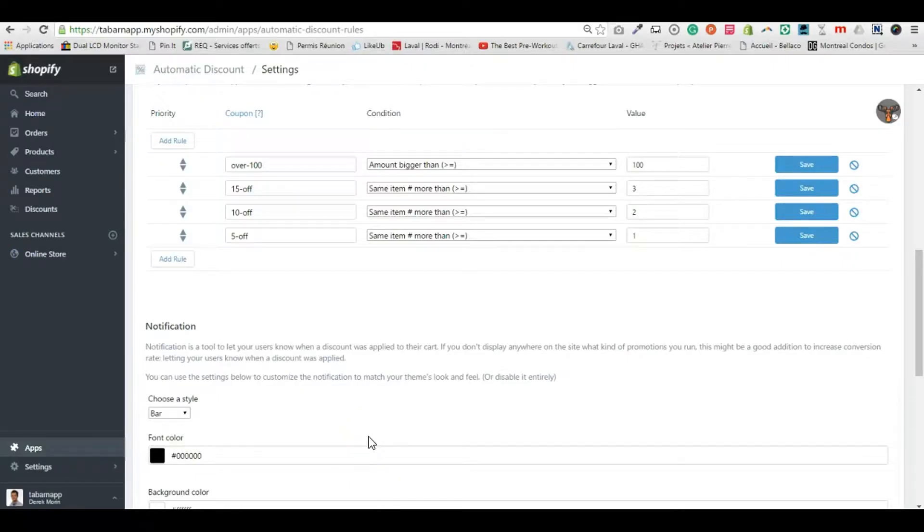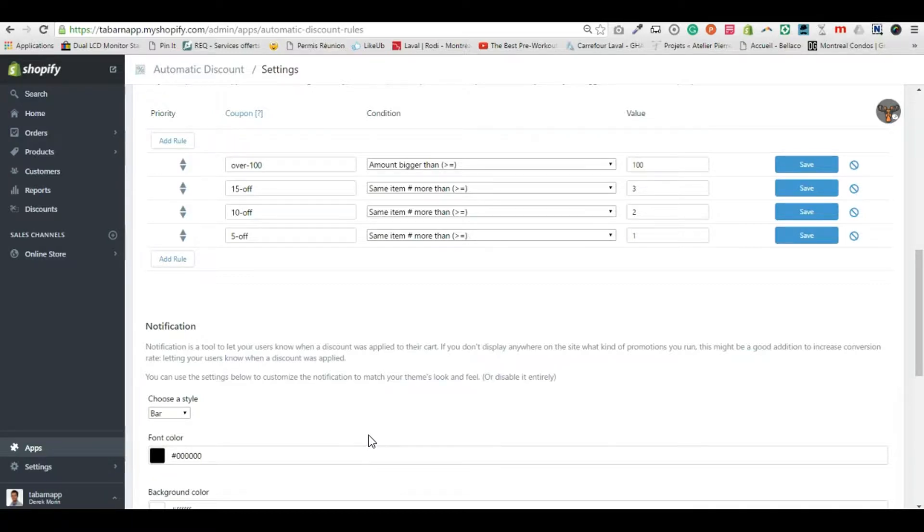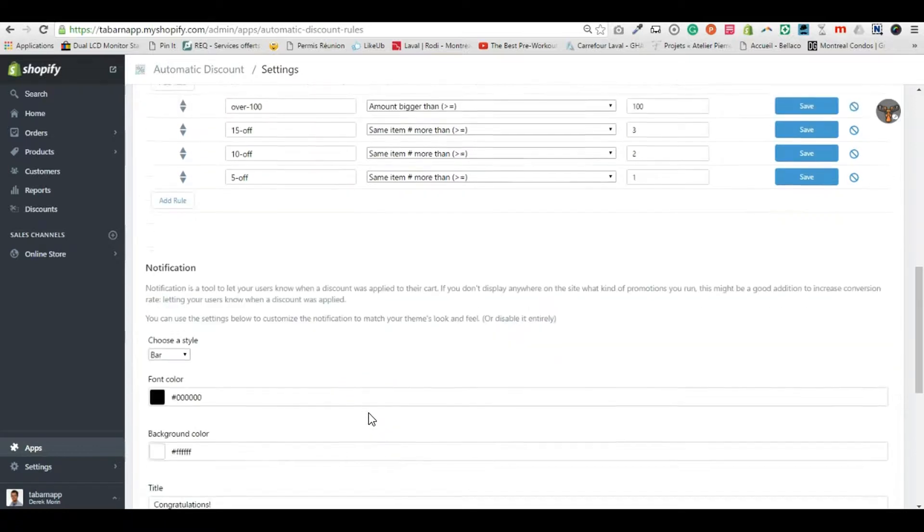Hey guys, let's see how to display a pop-up or a bar to notify the customer that a discount was applied automatically to their cart.